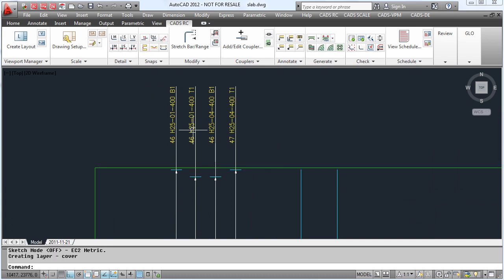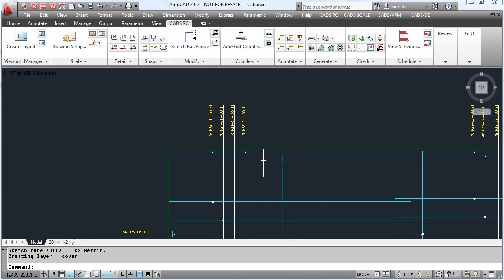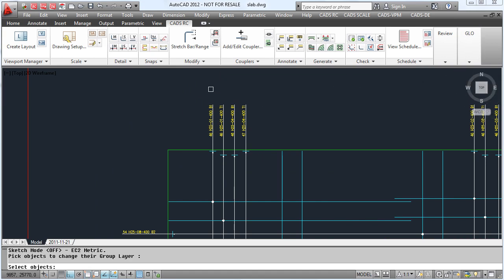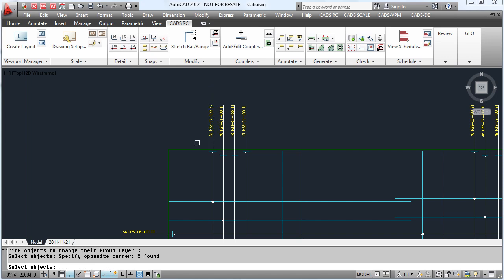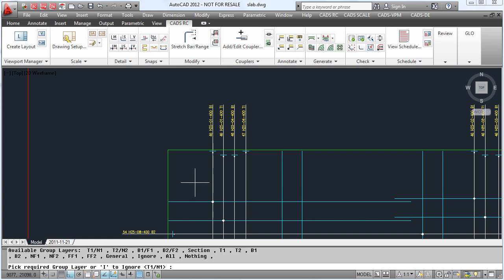For instance, in this drawing we have bottom bars and top bars in each direction. If we want to change a bar onto a layer, we simply pick the bar, the range, and all elements that are linked to it, and then type in which layer we want it to go on. So in this case B1 has now been put on the layer B1.